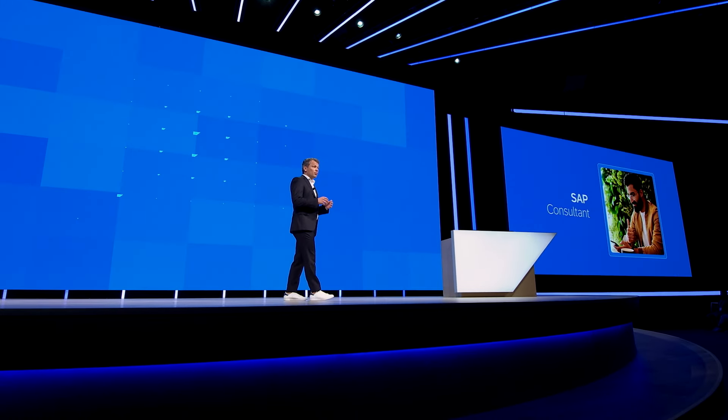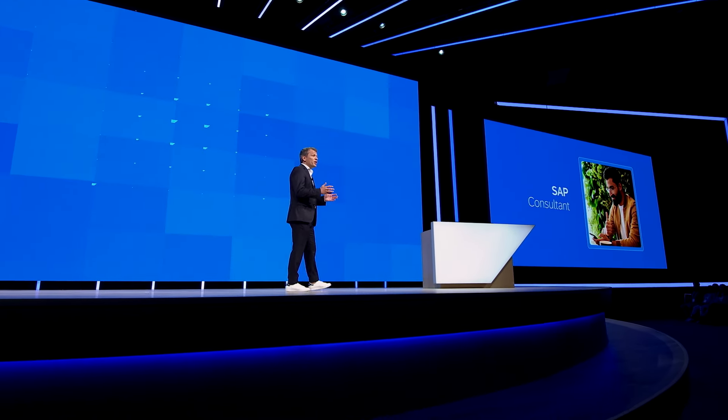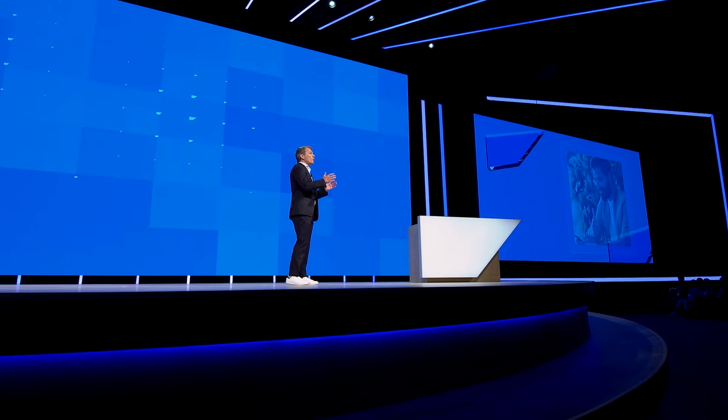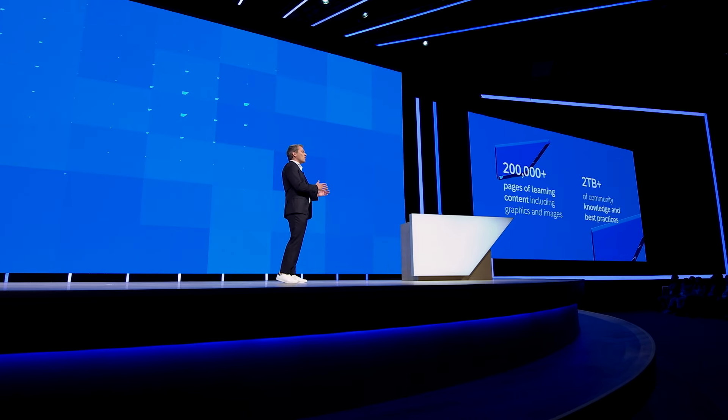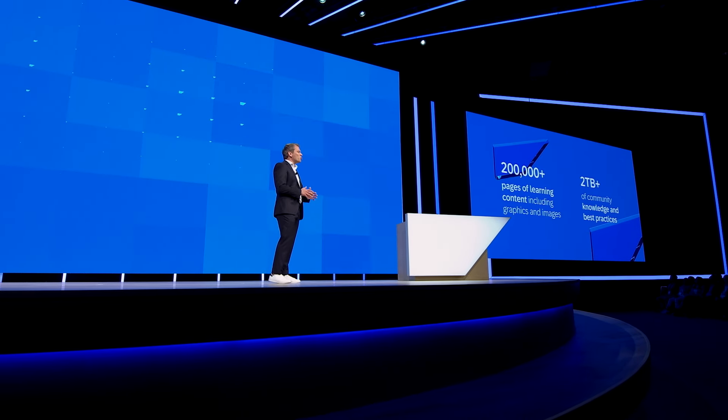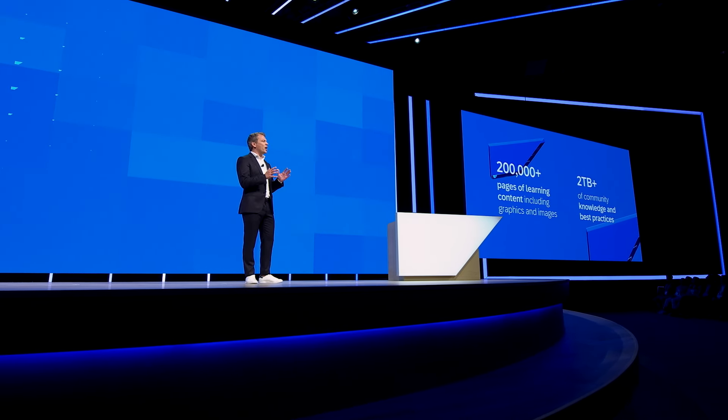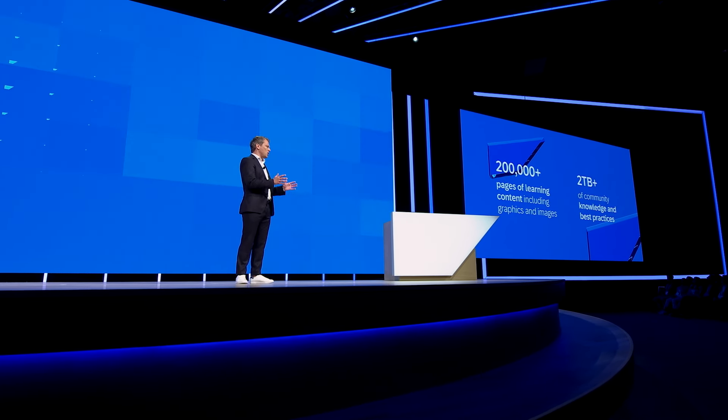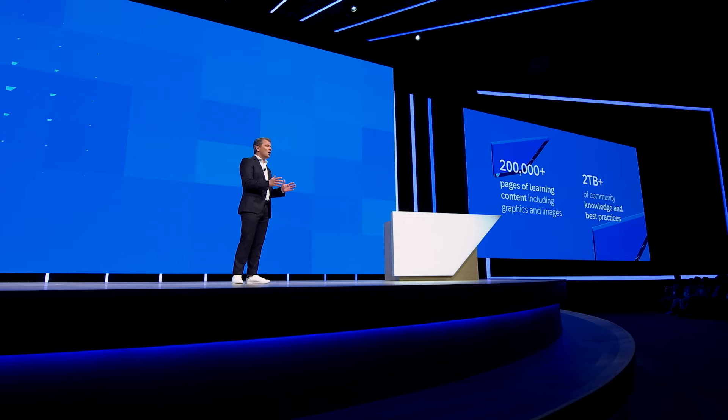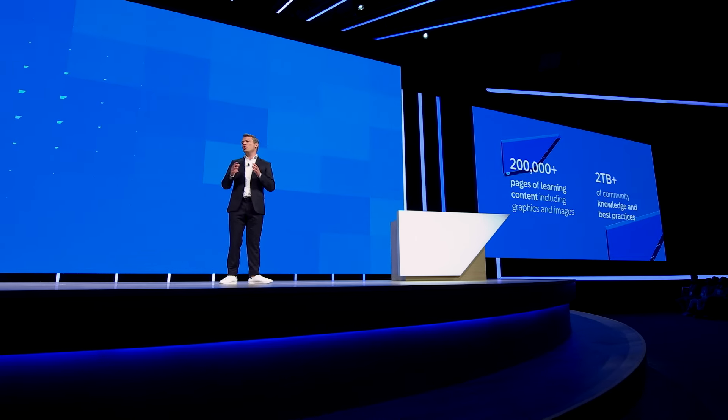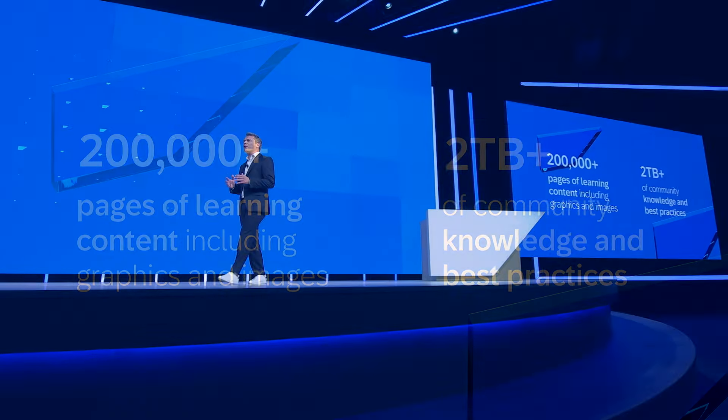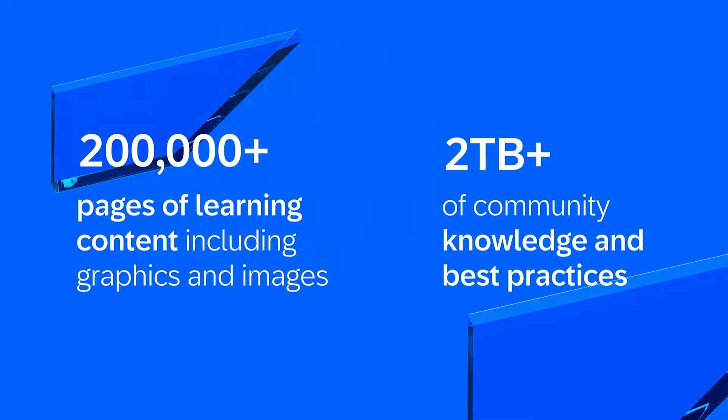And why can they do this? Because we've put 50 of our certification programs and content, more than 200,000 pages and images, as well as two terabytes of curated community content and best practices into Joule.